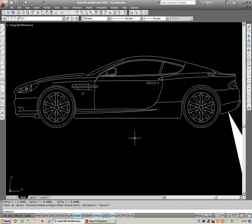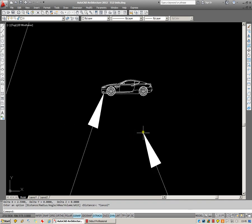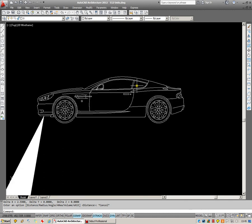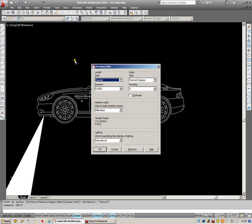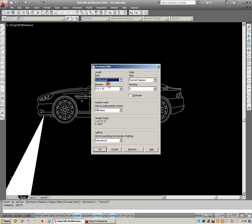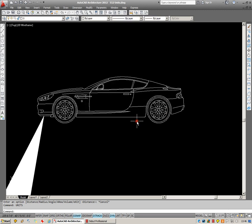Now, if I measure the car that's been drawn in imperial, I'm going to type in units, first of all. And just change the drawing units from decimal to architectural, which is an imperial measurement. I'll click OK.